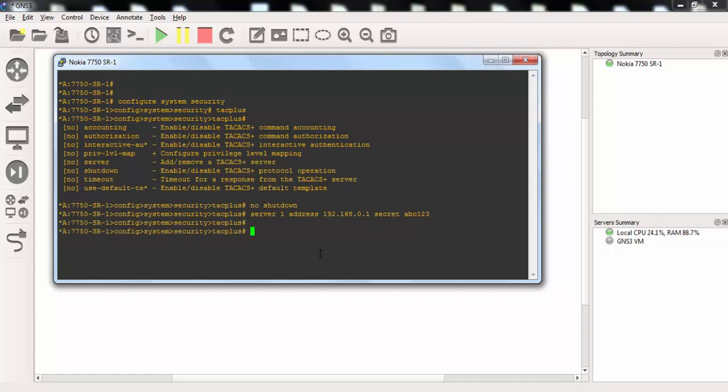We can also use timeout command here for timeout of the TACACS server response time.